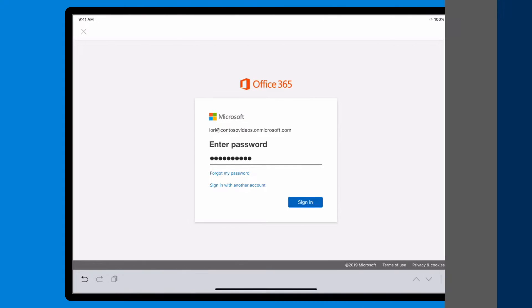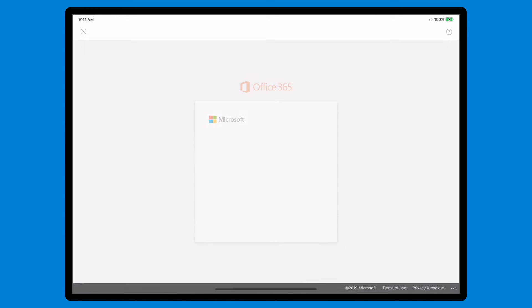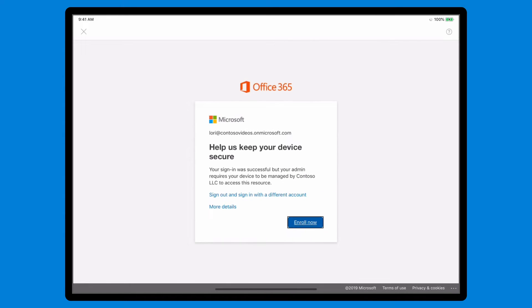If your company requires your iOS device to be managed by IT before you can access work resources like email, you'll see a prompt to enroll your device when you sign into them.